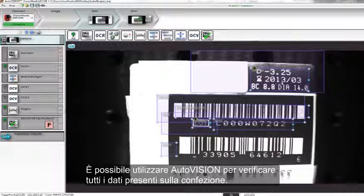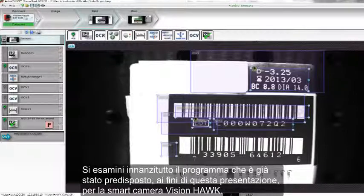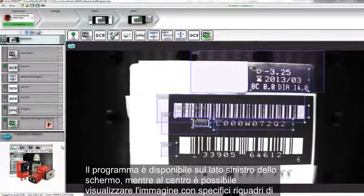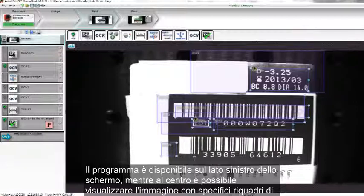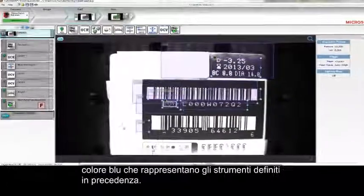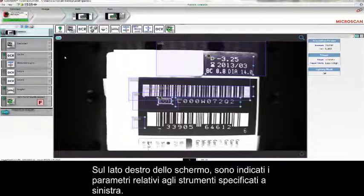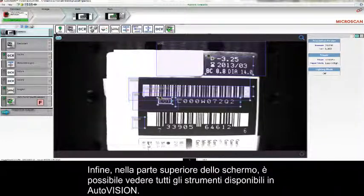AutoVision can be used to check all the pieces of information on this package. Let's have a look at the program that I've already prepared for the VisionHawk smart camera. You can find the program here at the left side of the screen. In the center of the screen you can see the image — the blue boxes are the tools already inserted. At the right side are the parameters for those tools, and at the top of the screen you can see all the tools available in AutoVision.